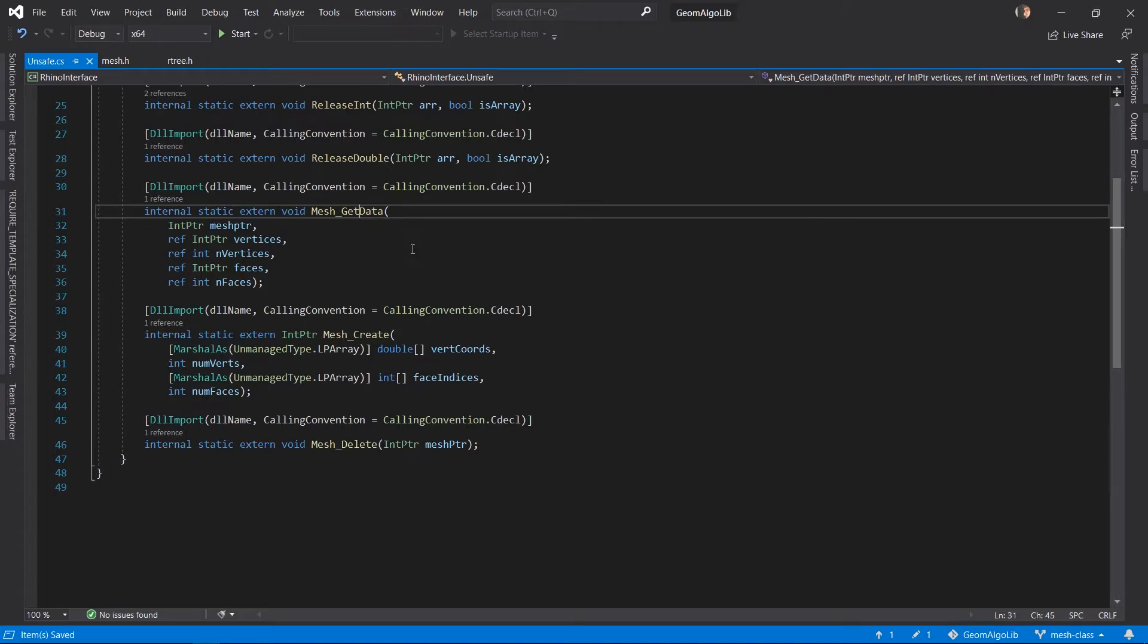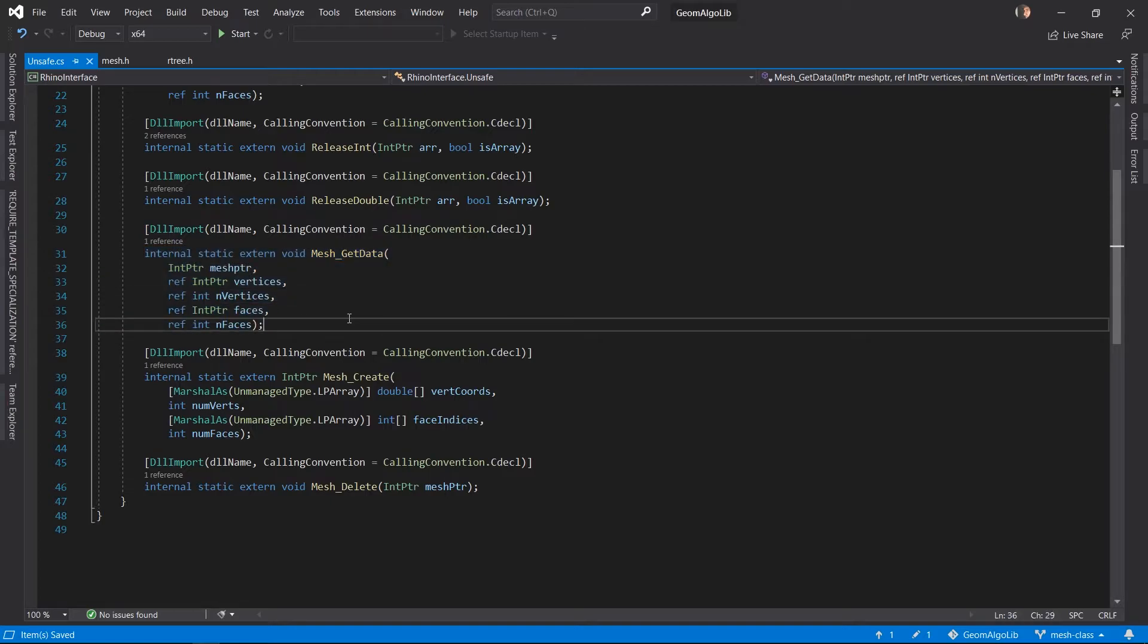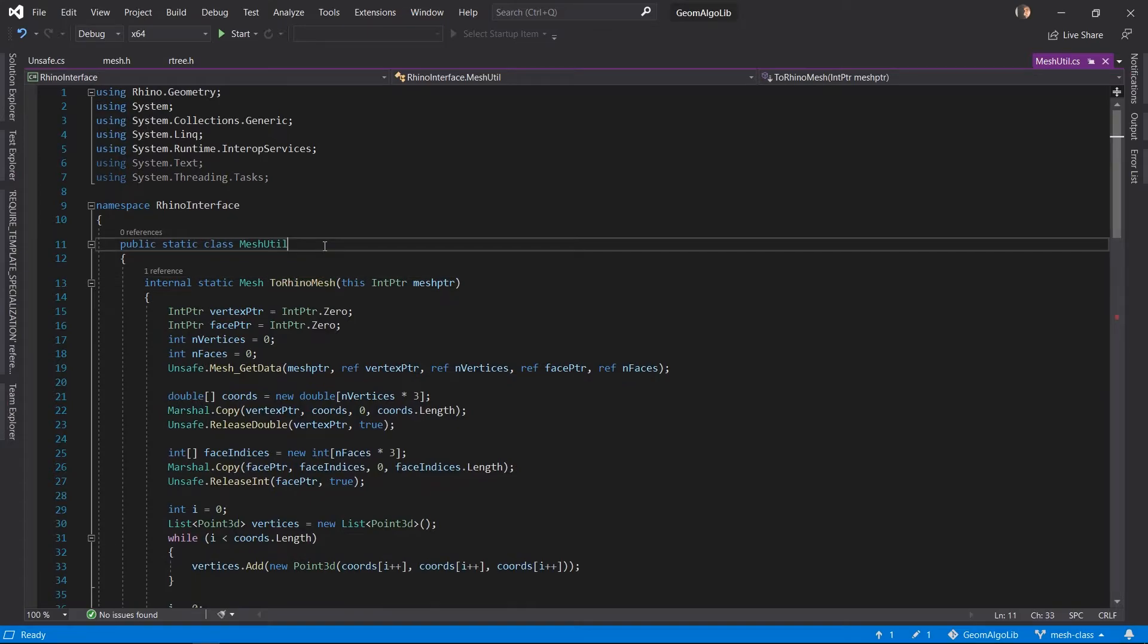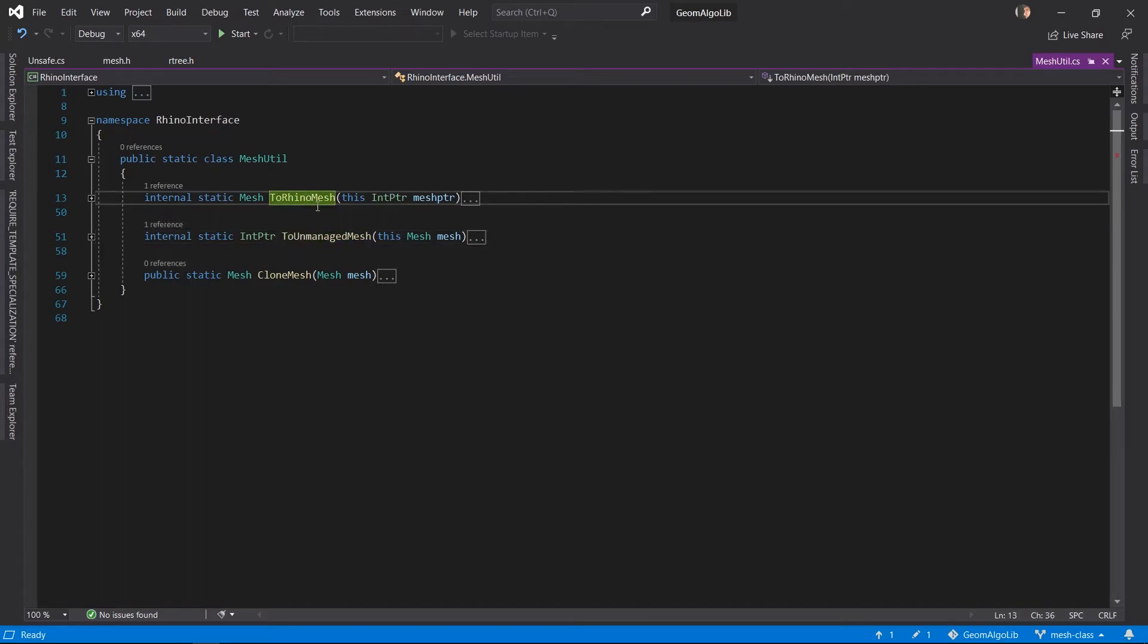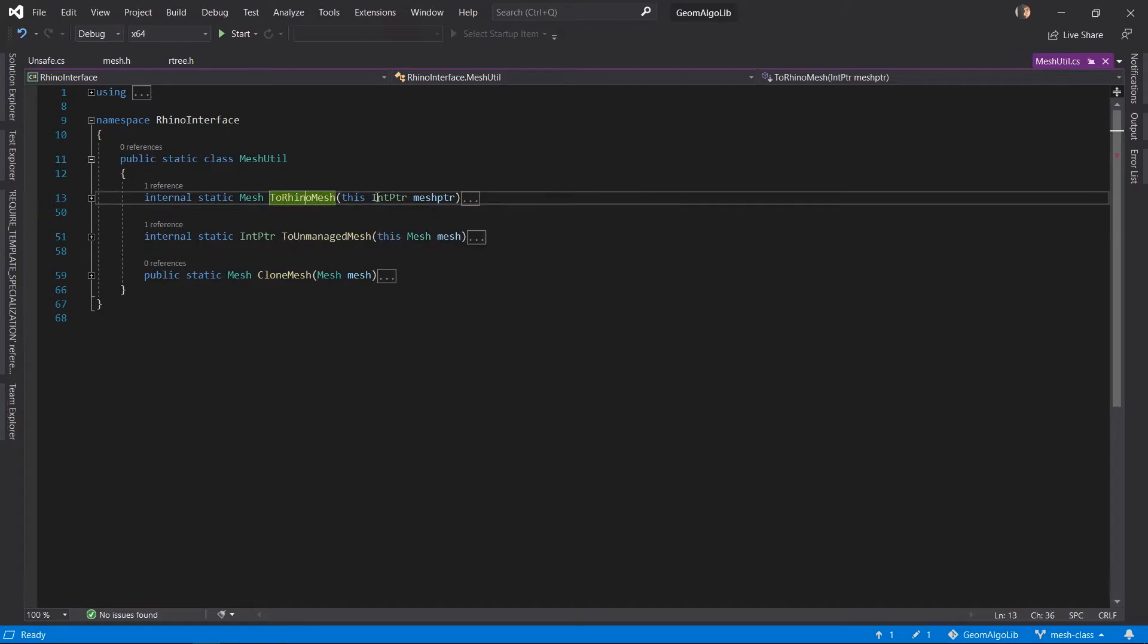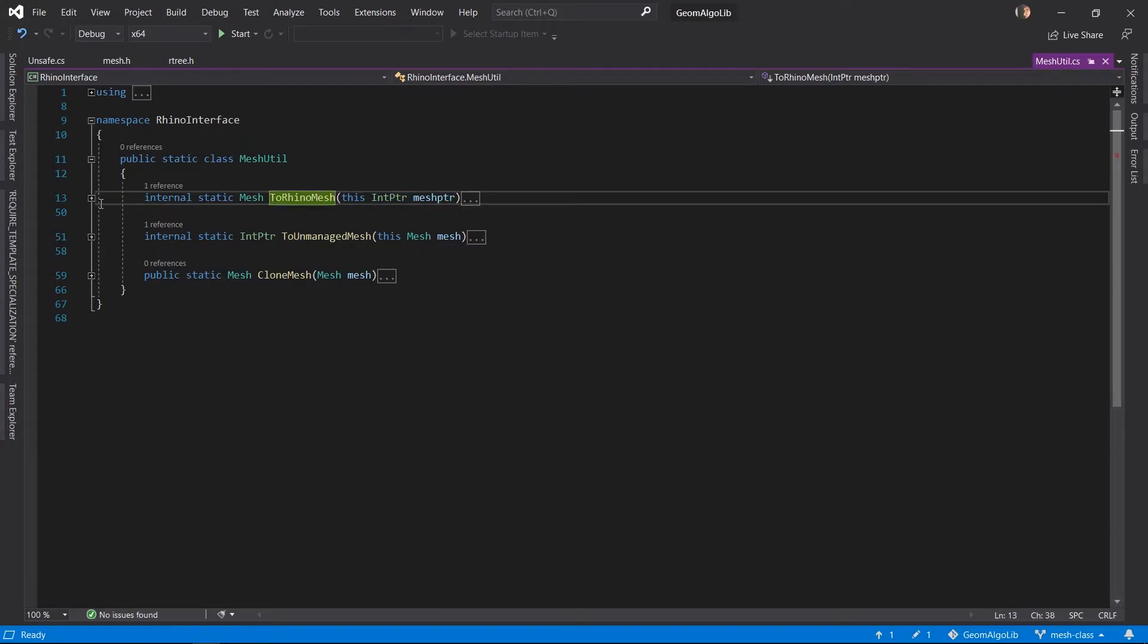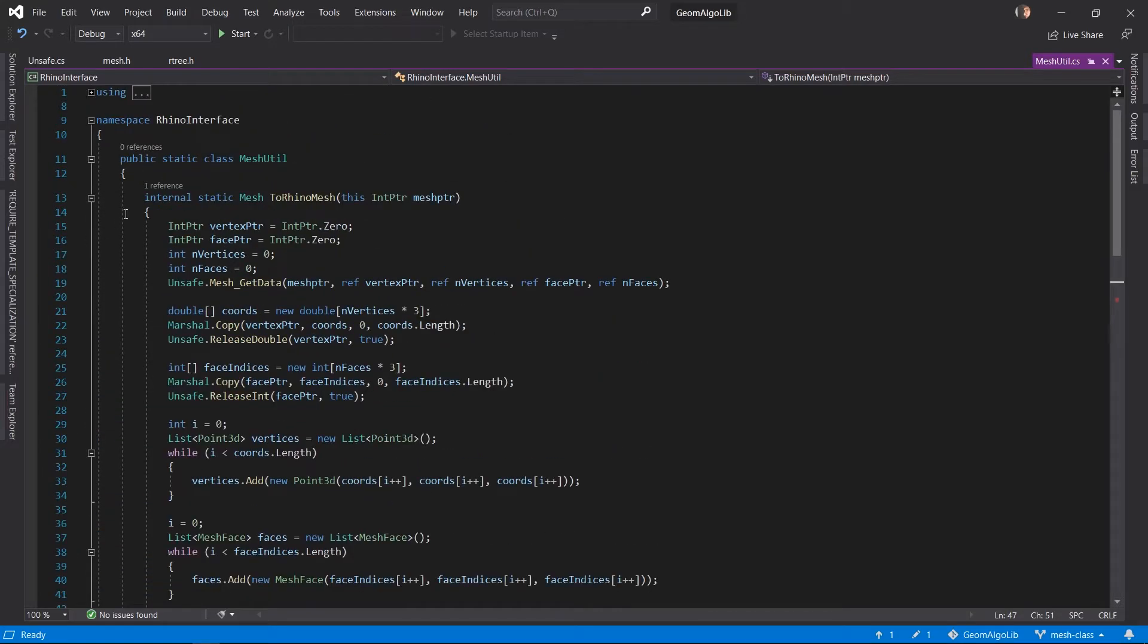I also added some code on the C# side to test this boilerplate mesh code. These are the declarations for our P/Invoke functions on the C# side. If we go into the references of these, we have a new class for mesh utilities. In this class we have three methods: a method that accepts a pointer to an unmanaged mesh. This is actually an extension method so you can be like mesh pointer dot to Rhino mesh. This converts this unmanaged mesh into a Rhino mesh by accessing all the data and creating a new Rhino mesh with the same vertices and faces.